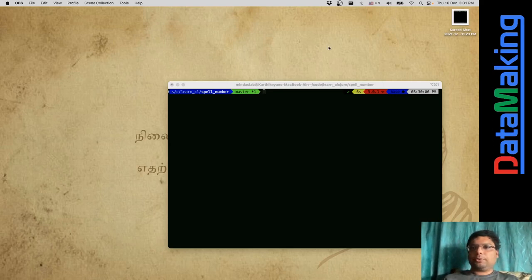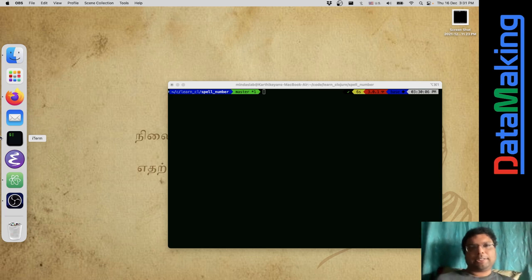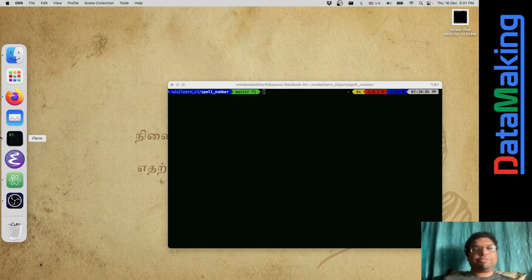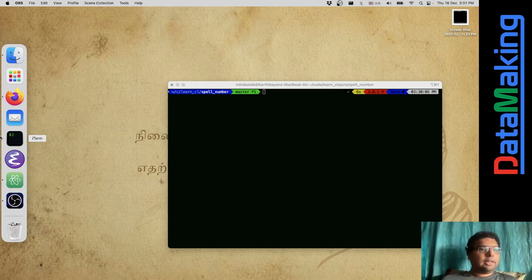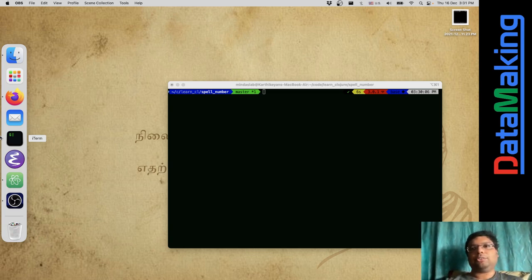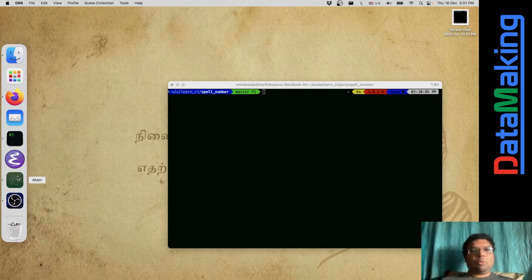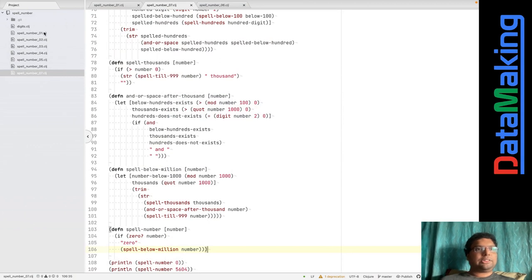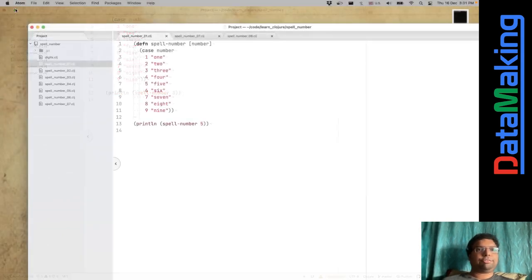Hello, welcome to another video in this data-making channel. This video is about Clojure. It's not really a tutorial — it's more like recording my experience doing my own personal, very mini project in Clojure. It's about 100 lines of code. What I was trying to do is spell numbers in Clojure, so I'll be talking about the experience and how it went.